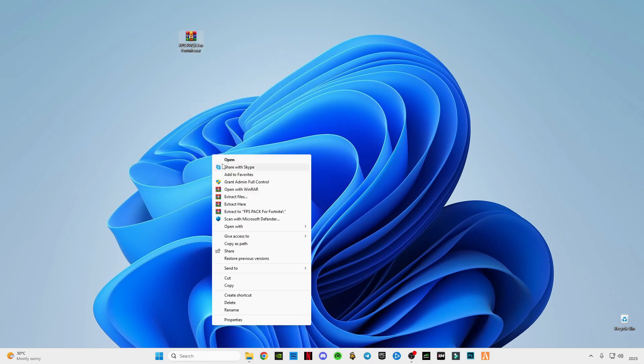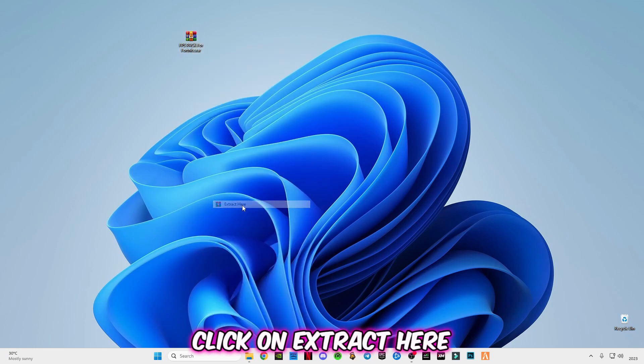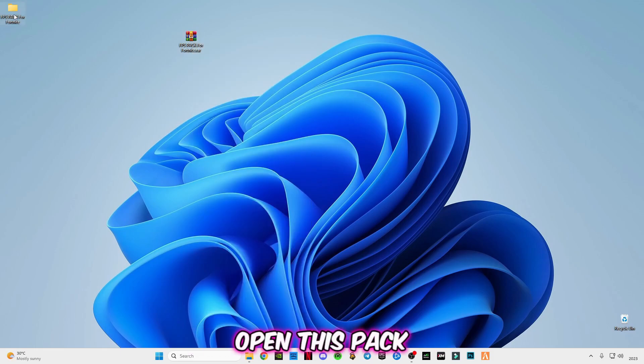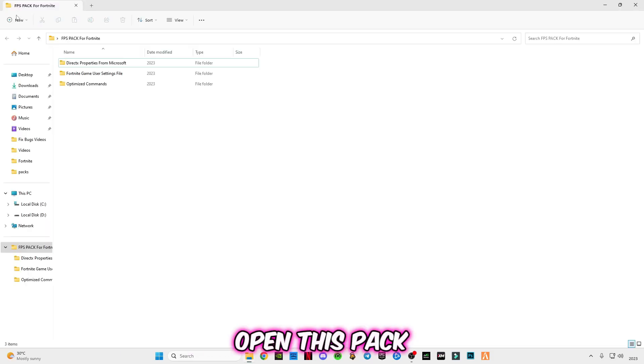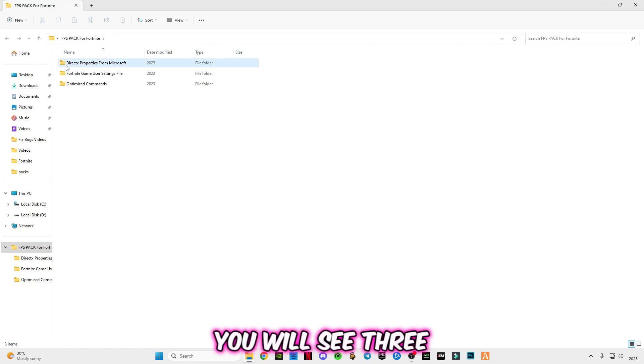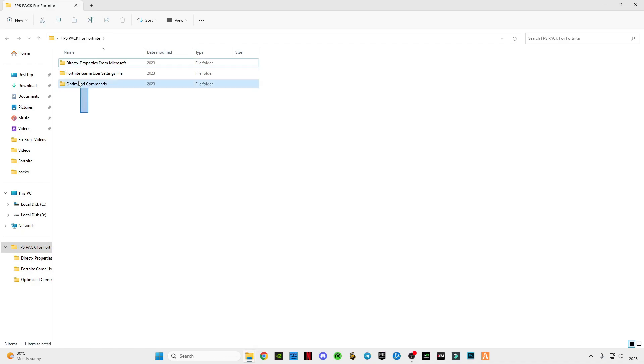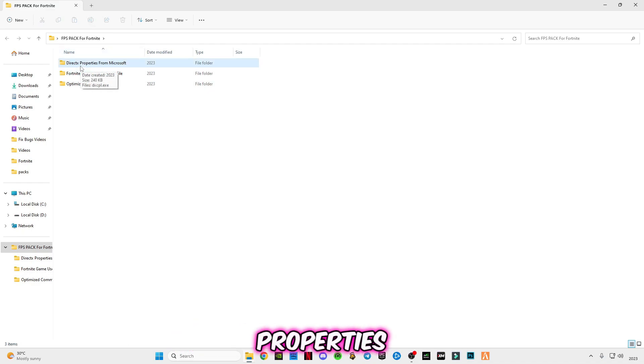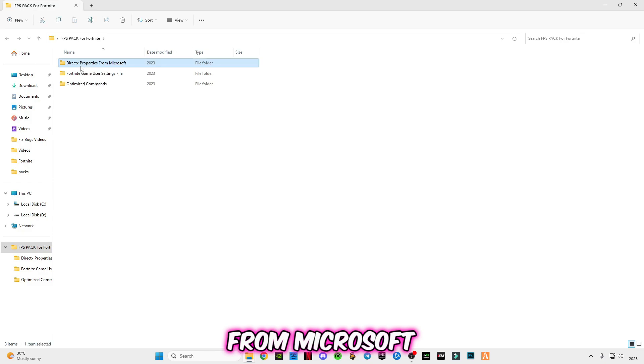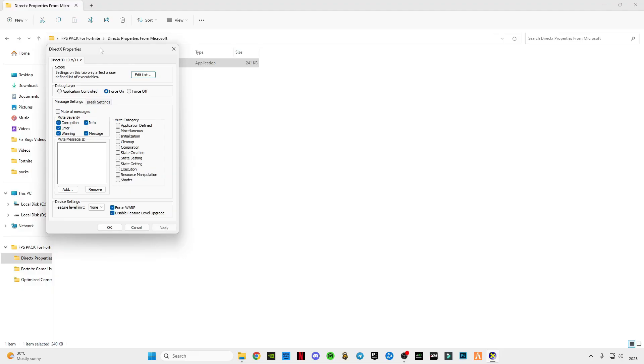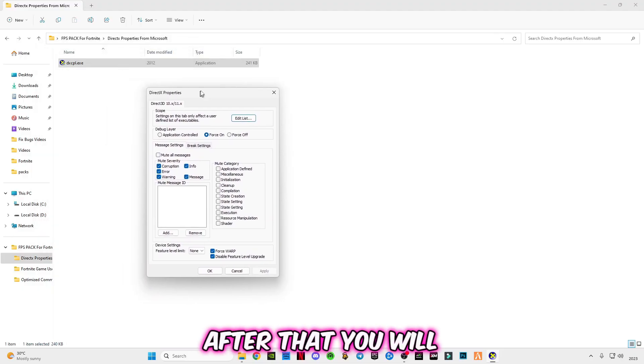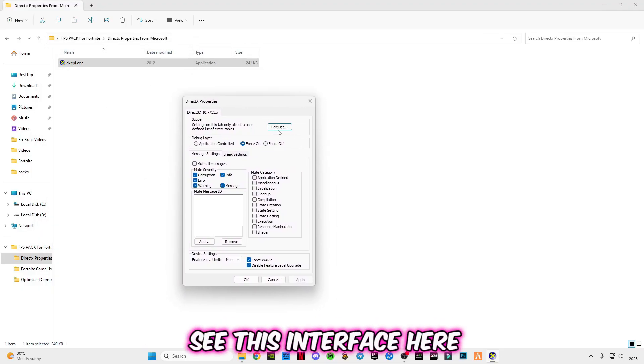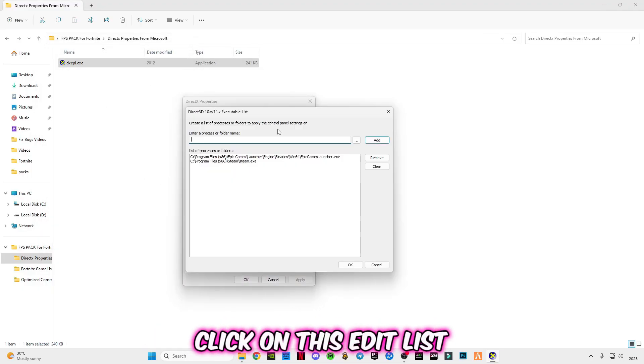After downloading it, just simply right-click on it and click on extract here. Open this pack, you will see three folders here. First of all, open this drag text properties from Microsoft. After that, you will see this interface here.